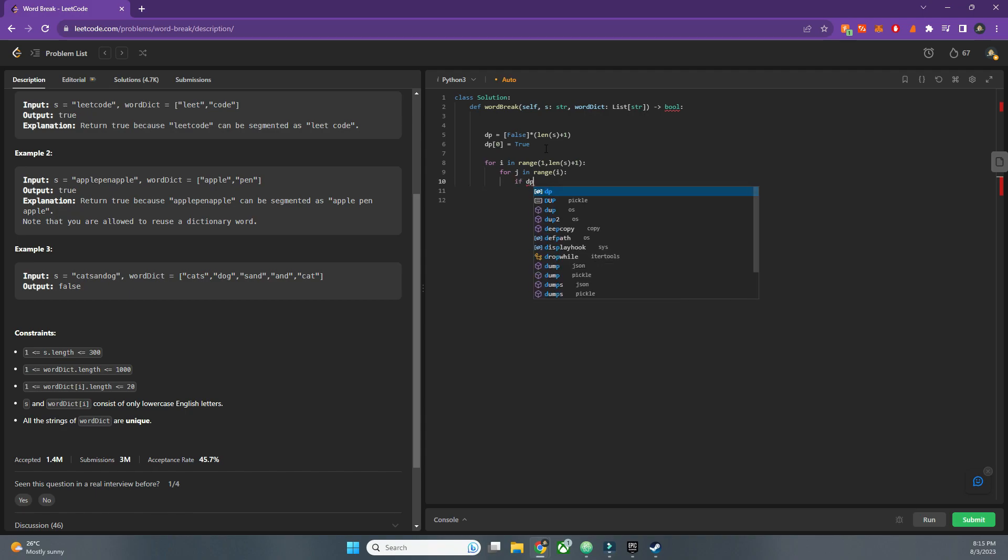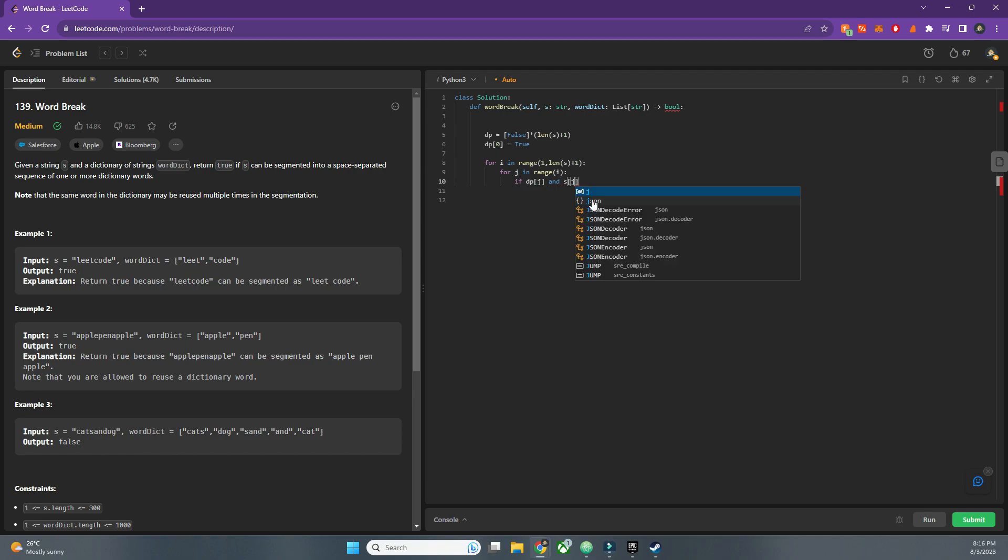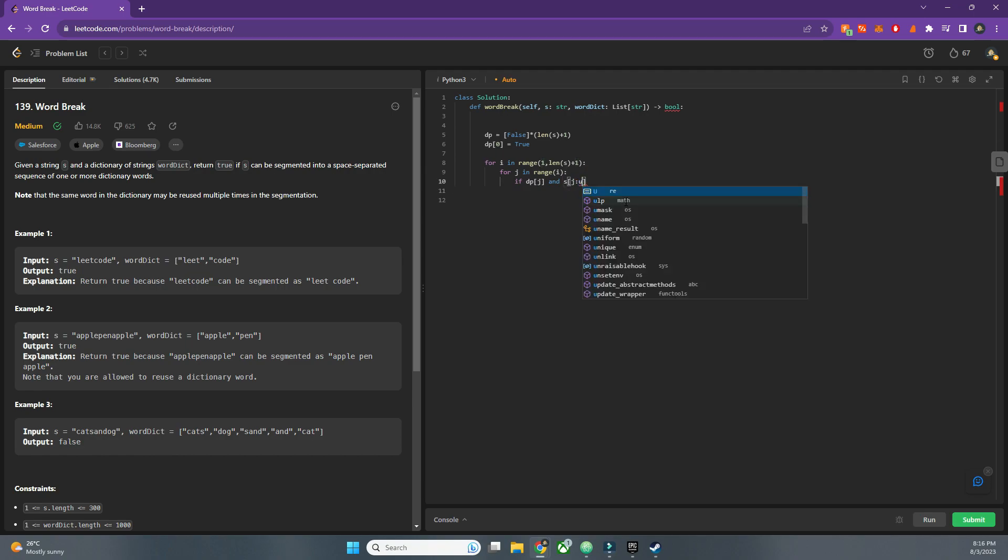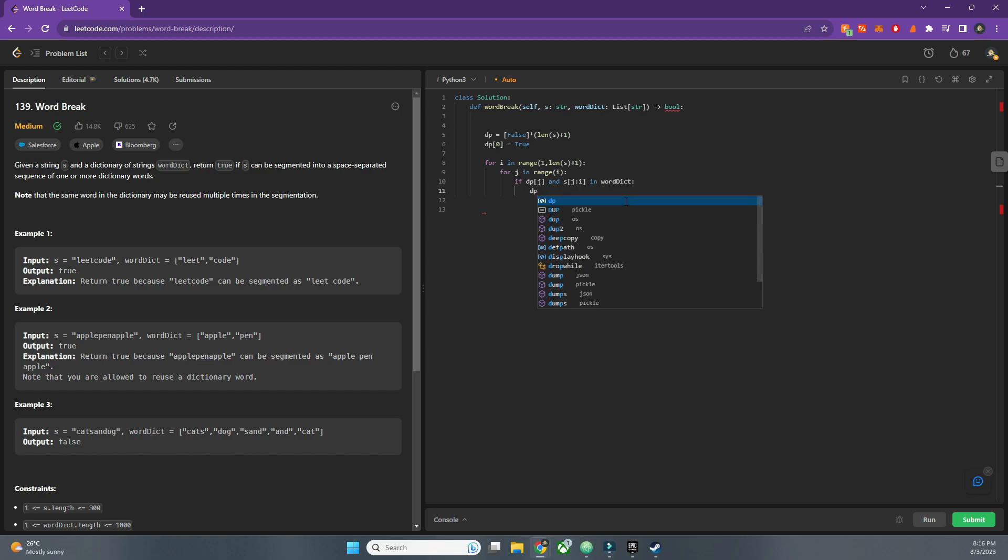So if dp[j], that means in this case we are at 'l', I'm taking example of example one. So now if this is true, but we also want to find out if...